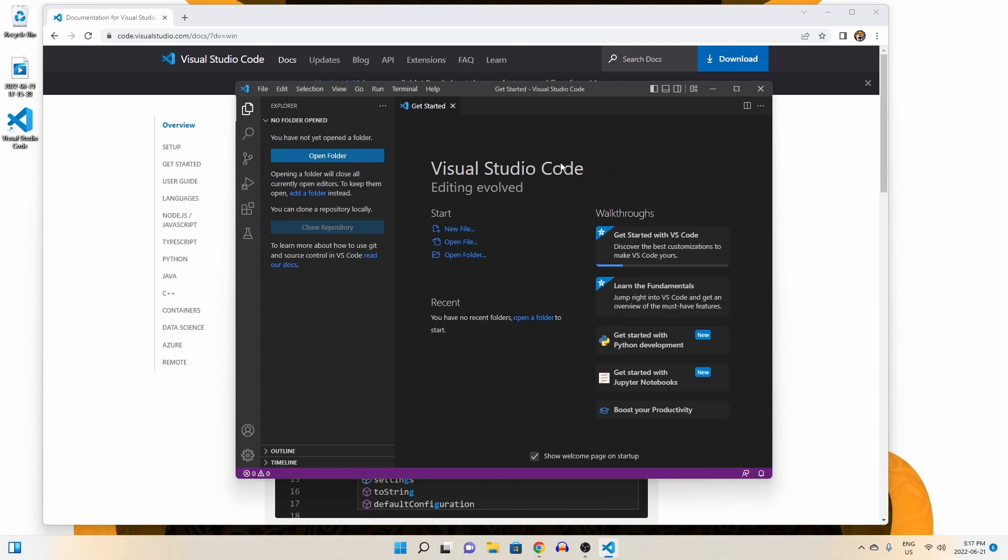Once we open Visual Studio Code for the first time, we are greeted with this getting started page. If you wish to learn some of the VS Code fundamentals, you can check that out here. However, this video is meant to simply get you started in VS Code, so let's advance.